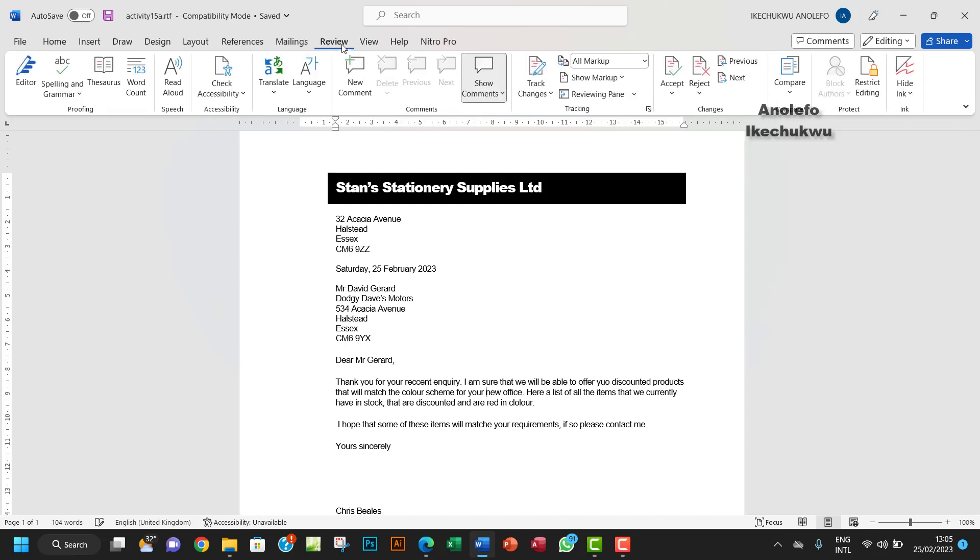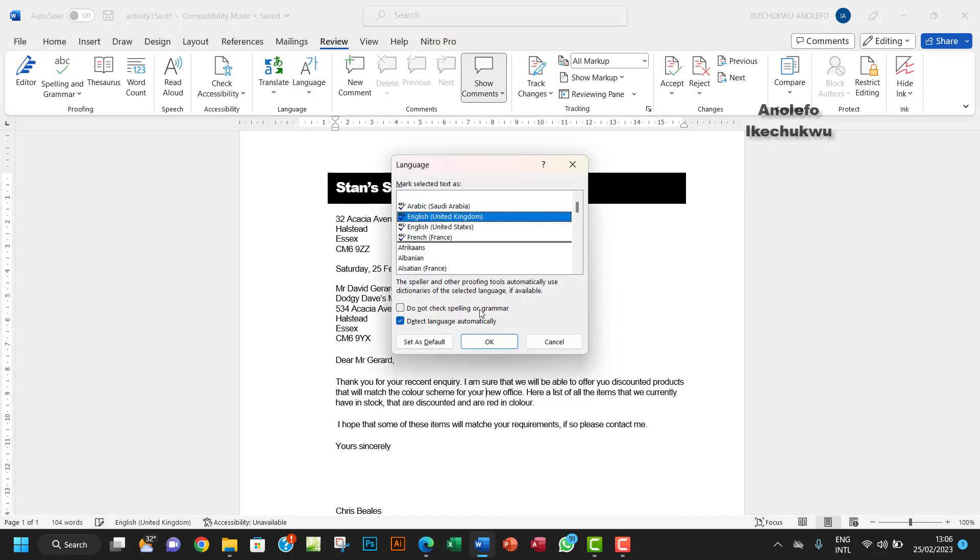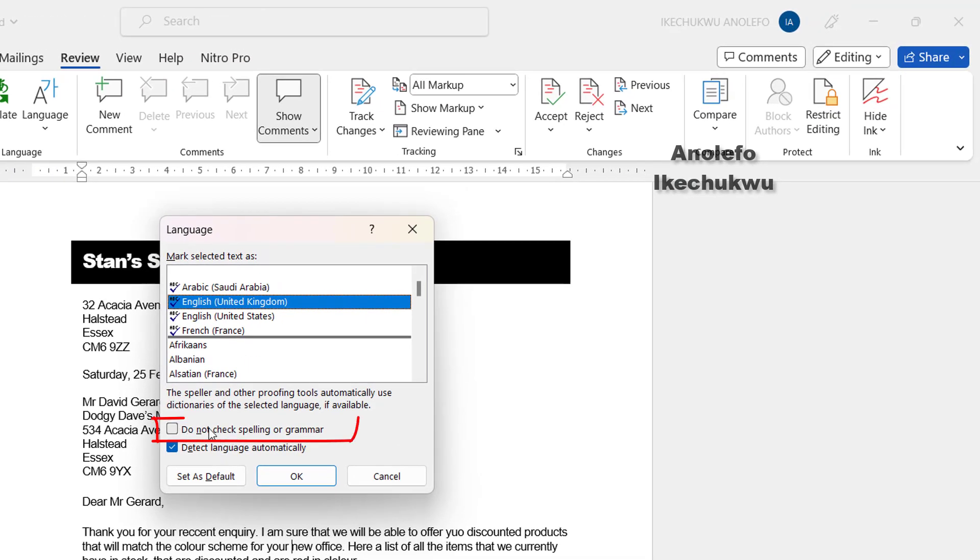From Review, go to Language group and click on Language, then Set Proofing Language. You want to make sure that this first checkbox here is unchecked. Click that. In this case, mine is okay.